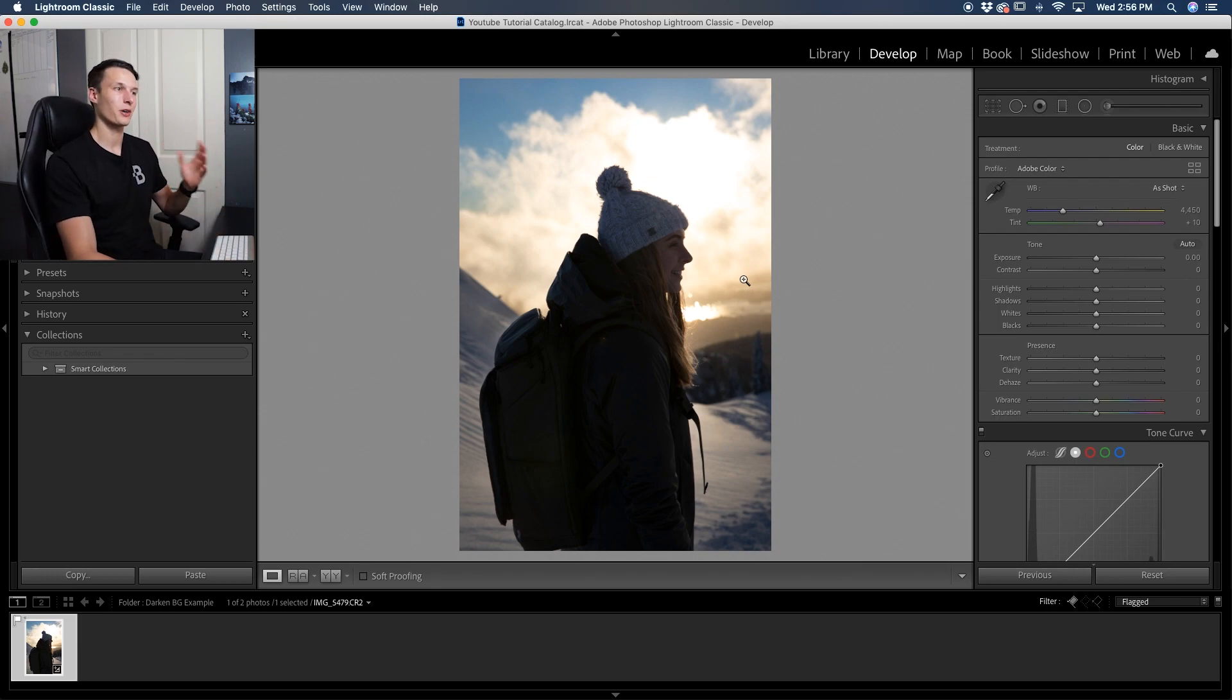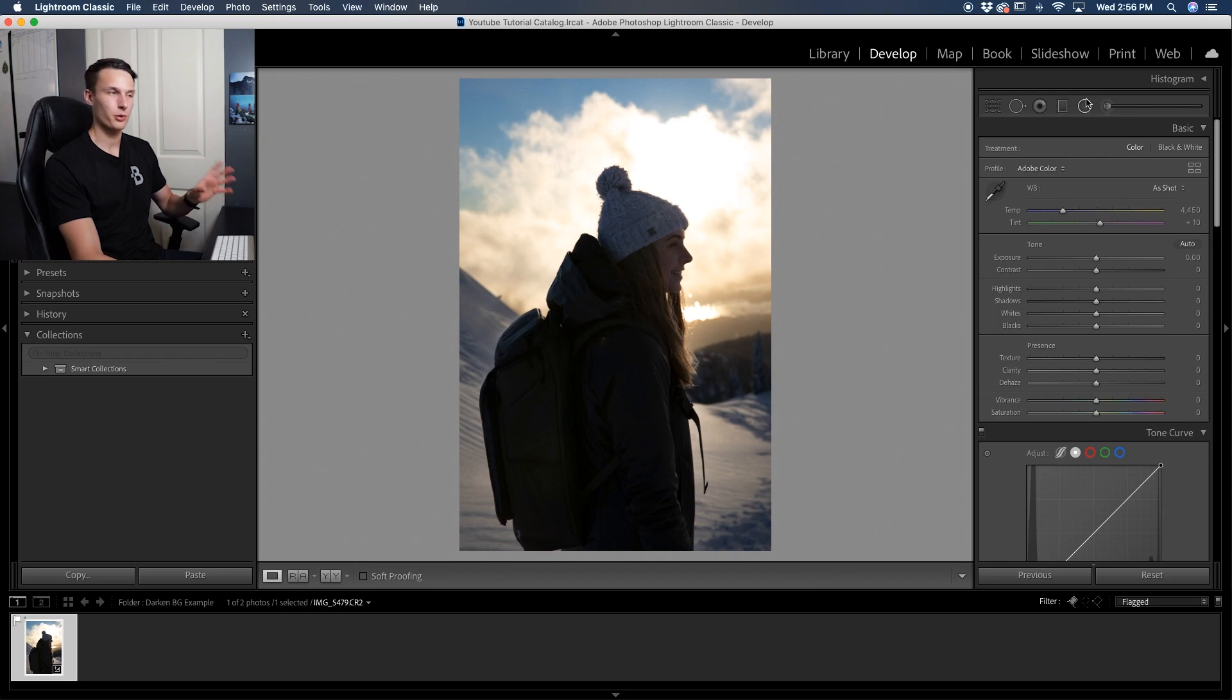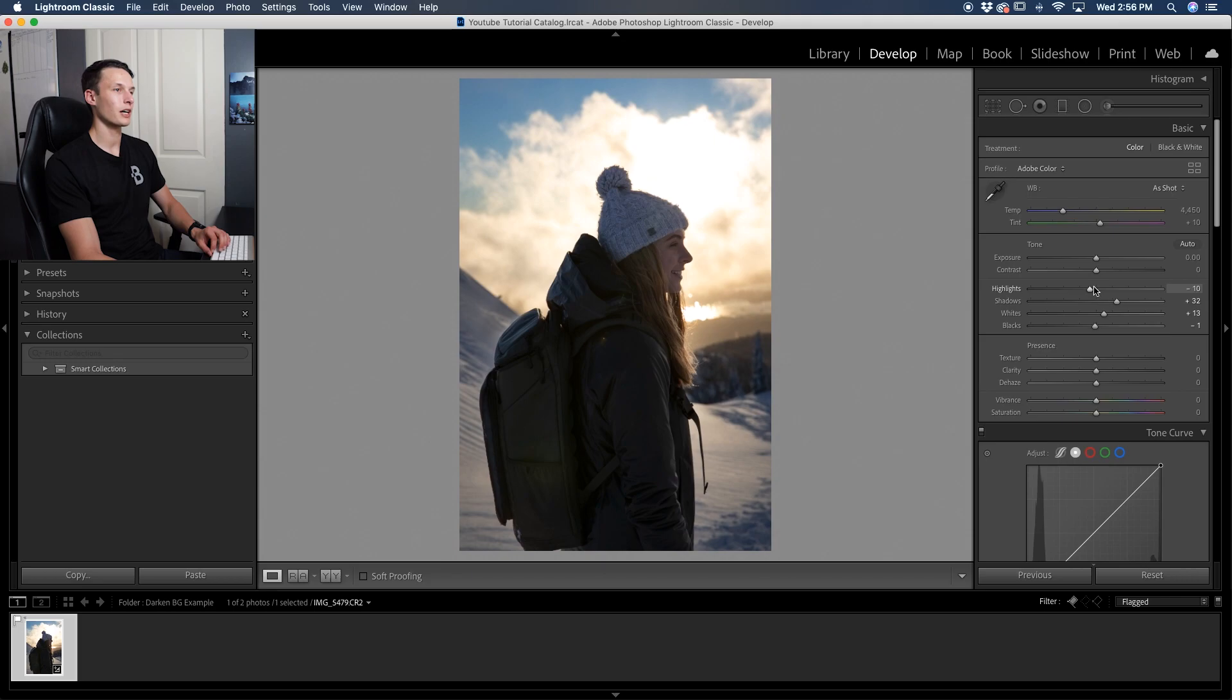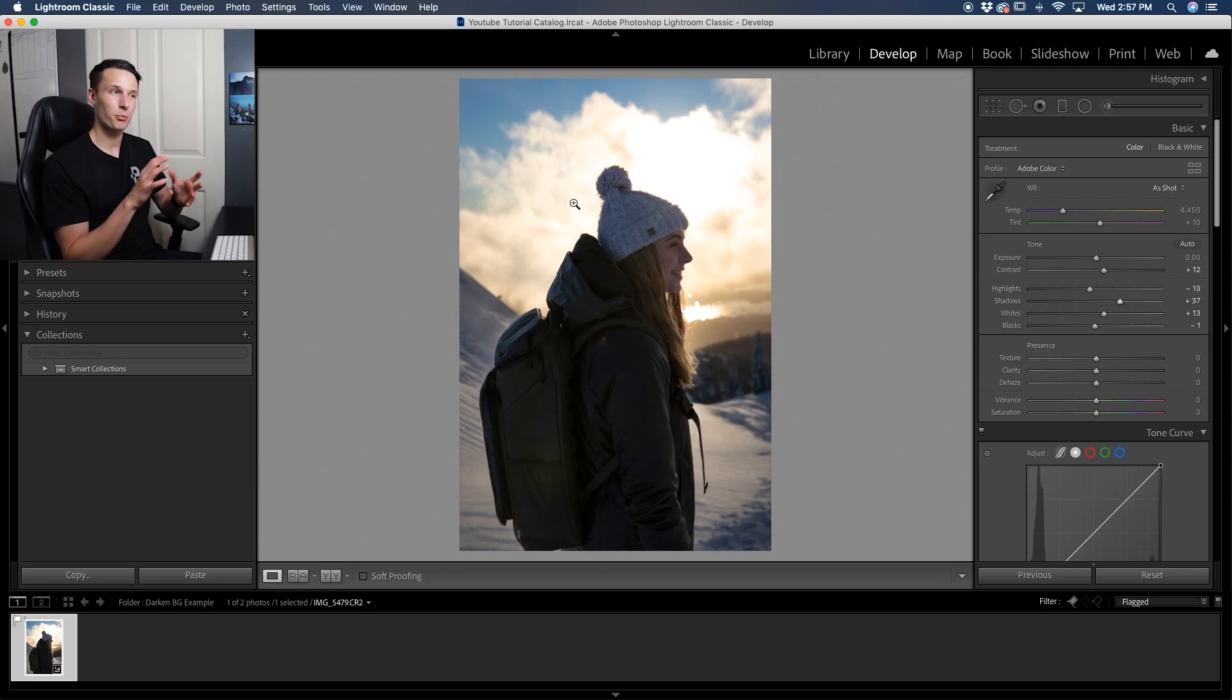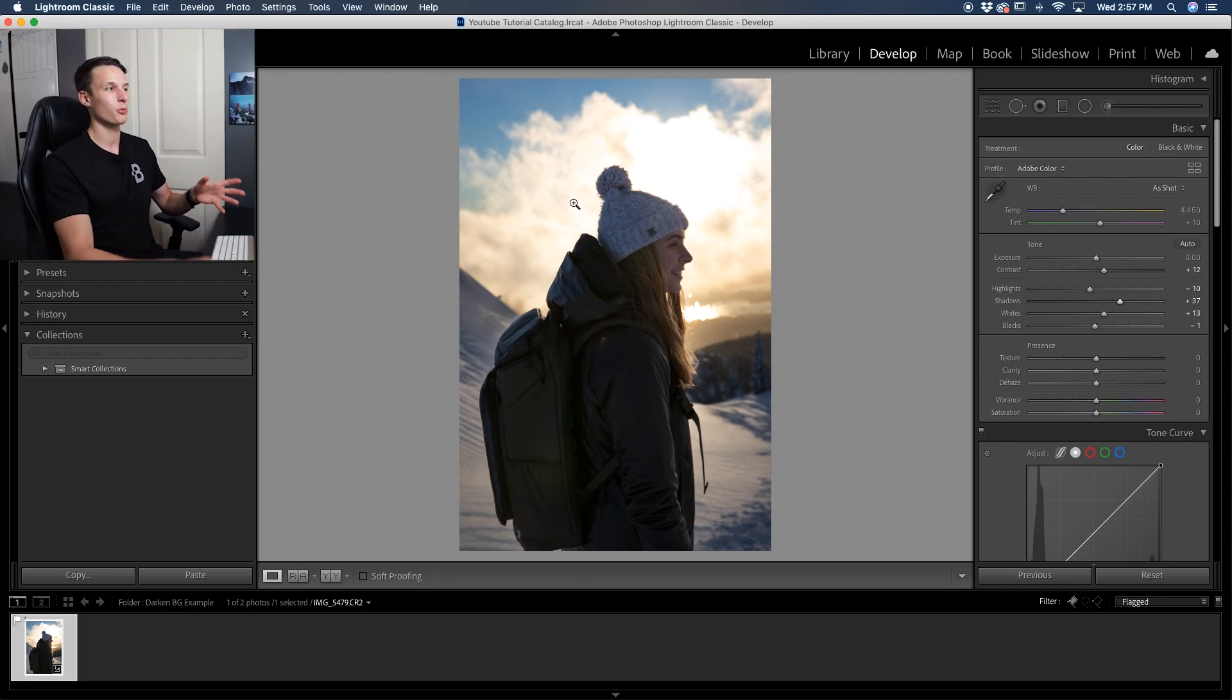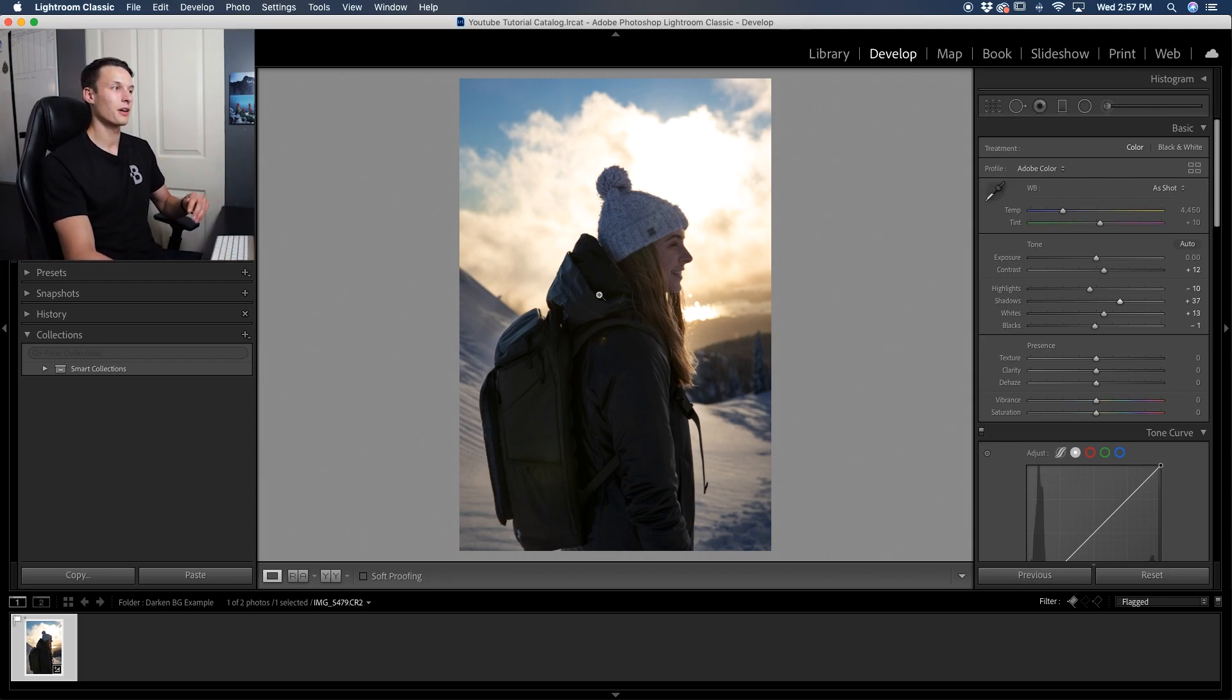So we can fix this now by going back to our general global adjustments. We've already made our radial gradient. Now going to our basic panel, we can go and lift up the shadows and the blacks as needed, and we can just begin to adjust these sliders with a little bit more customization than we had before because our background has already been darkened with our radial filter, making our global adjustments look a lot better as you add them into your photo.